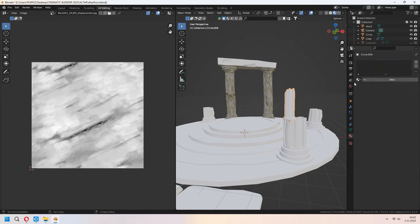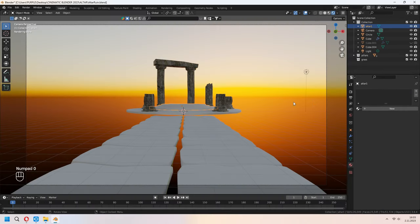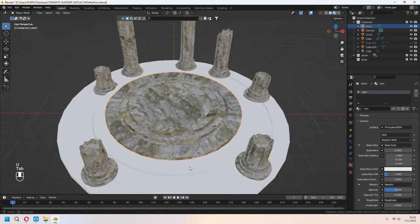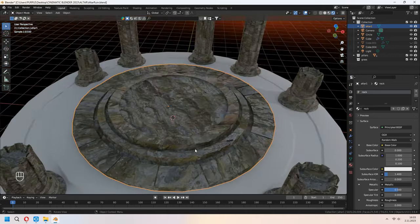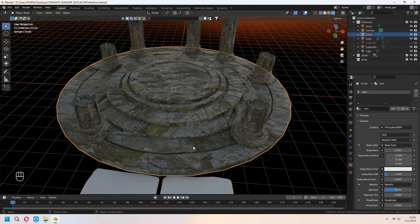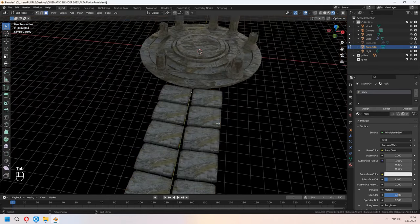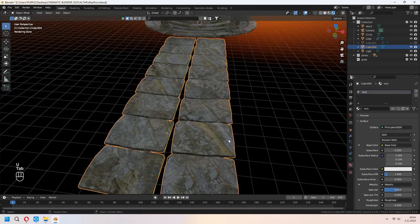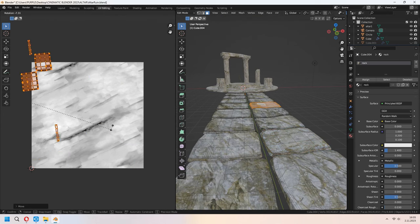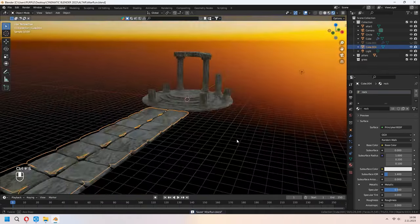Add the same material to all altar parts. U then Smart UV Project for each part. In Edit Mode, select all with A, then U to unwrap. In the UV Edit tab you can rotate the middle part's UV. For the array walkway stone parts add the same material — if it looks too repeated, separately change the UV maps by rotating them in the UV Edit tab for a varied look.